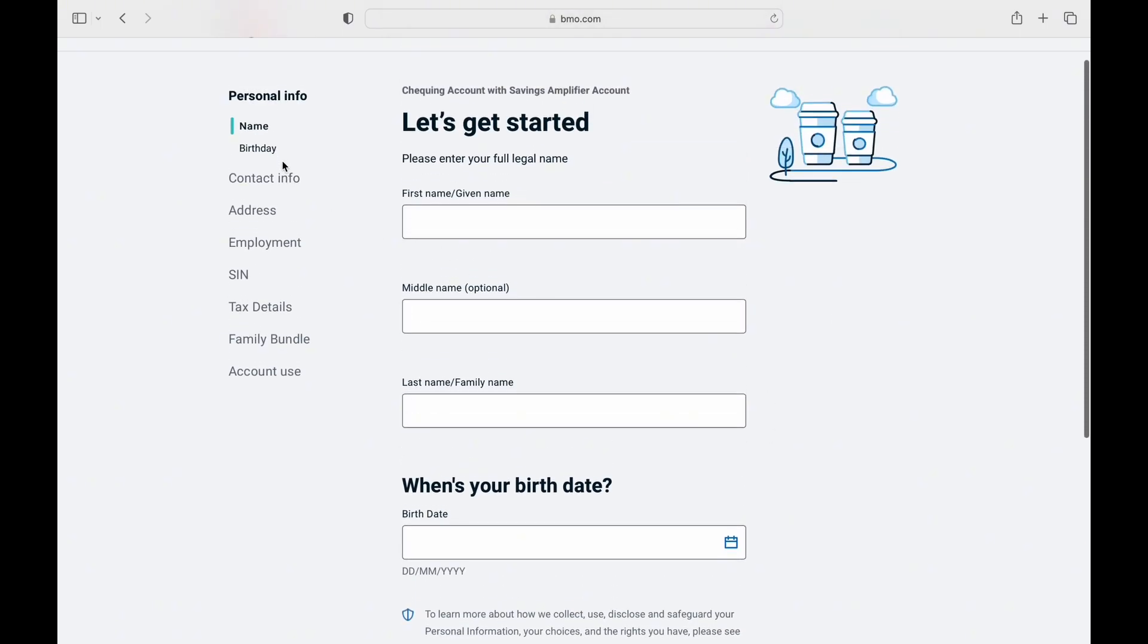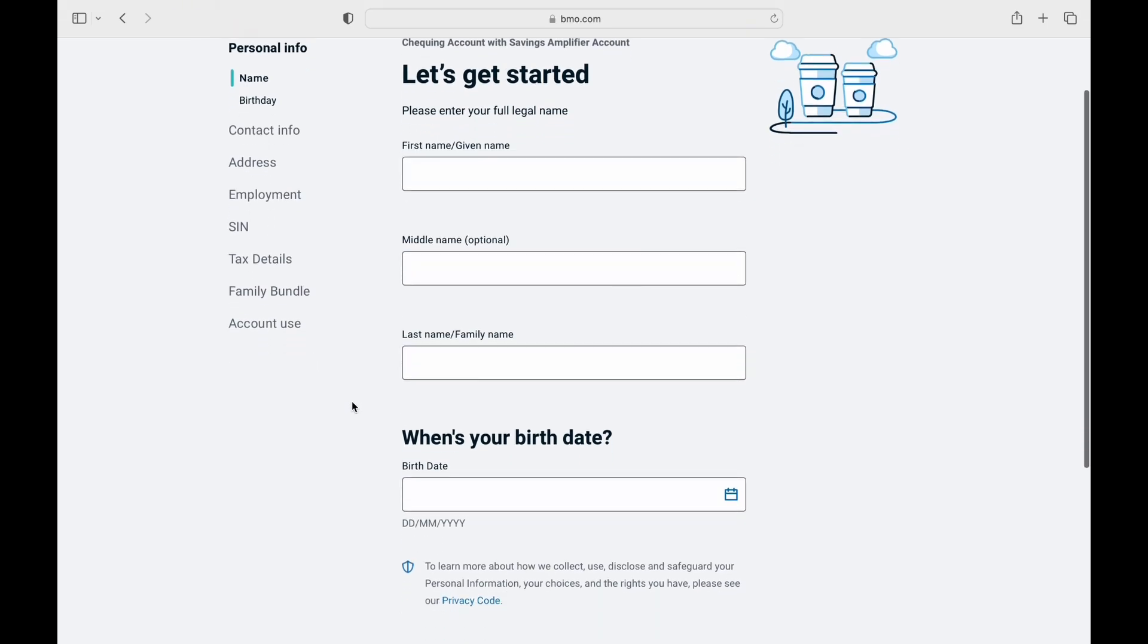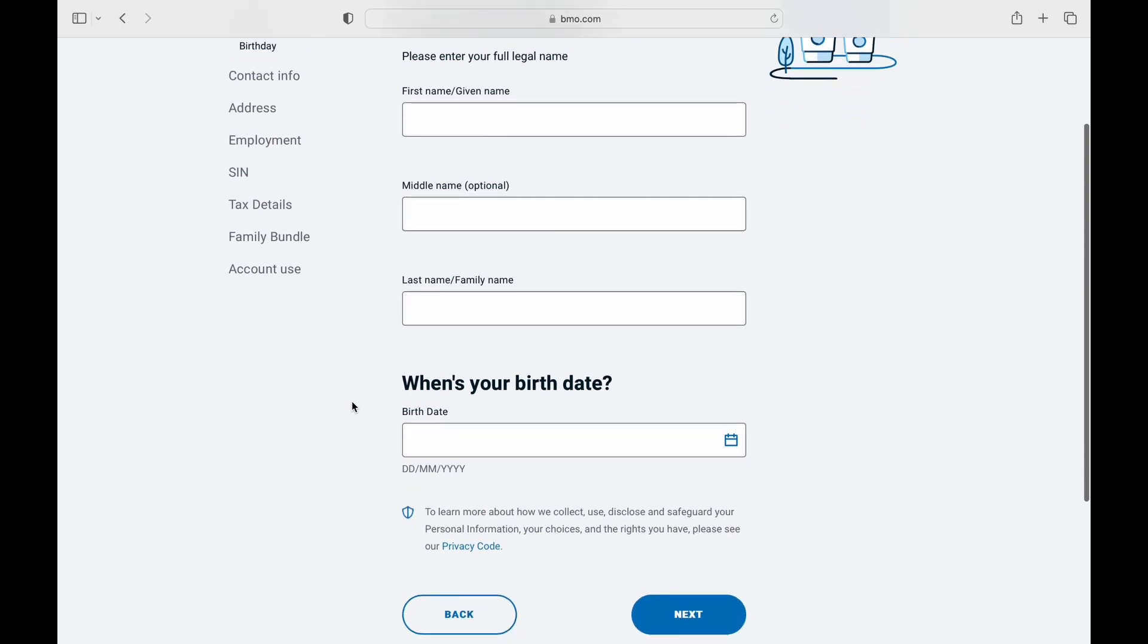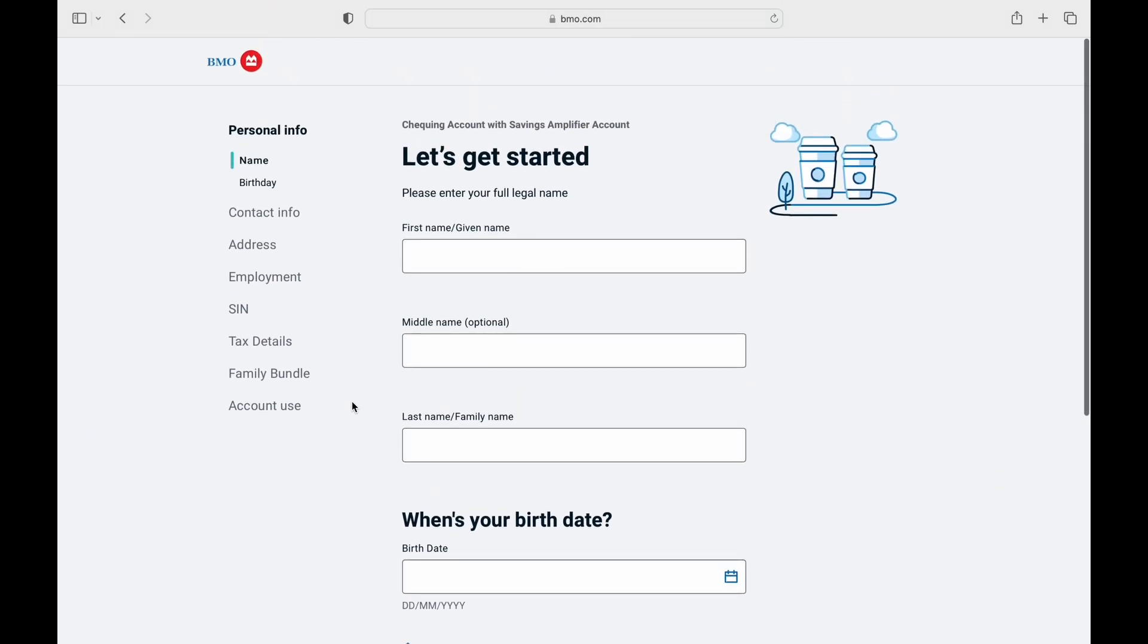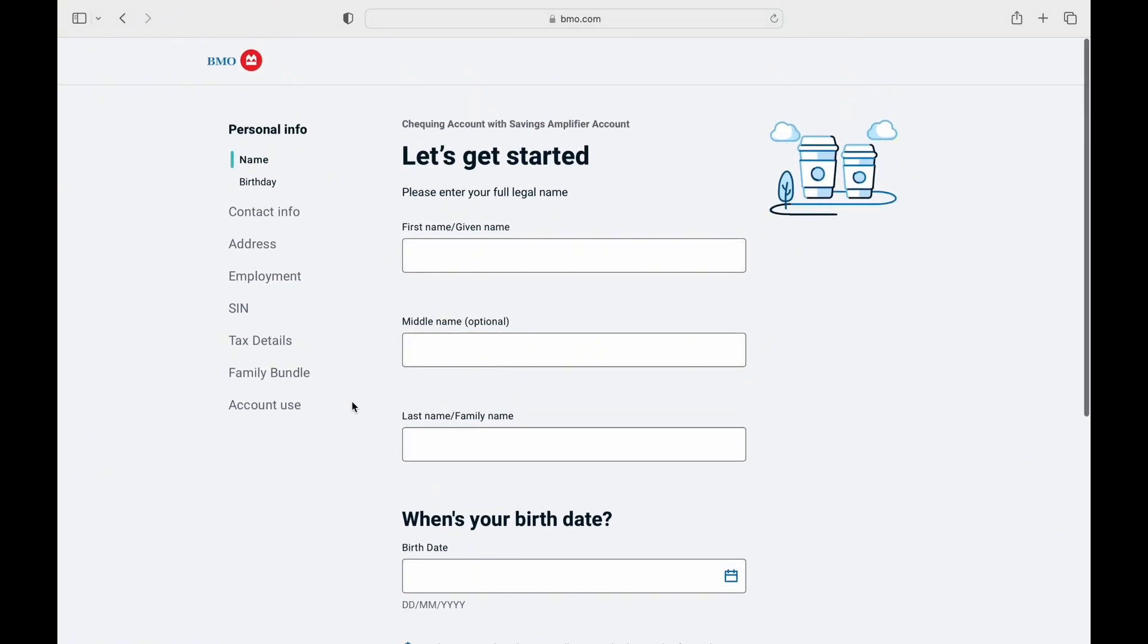Fill them up carefully and also upload the SIN documents carefully. Tap on continue or next in each segment and finally after submitting every information, you'll have created a BMO Harris Bank account.